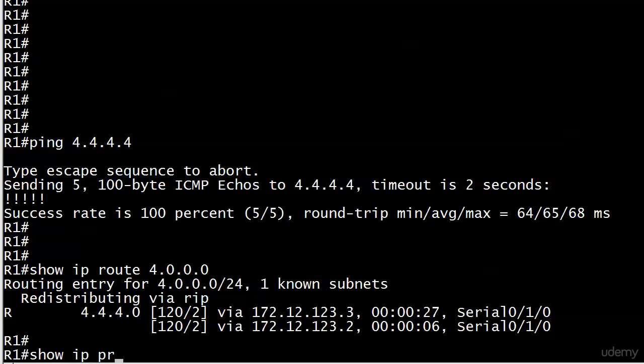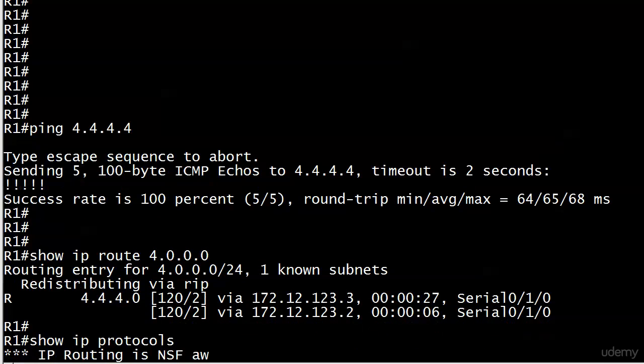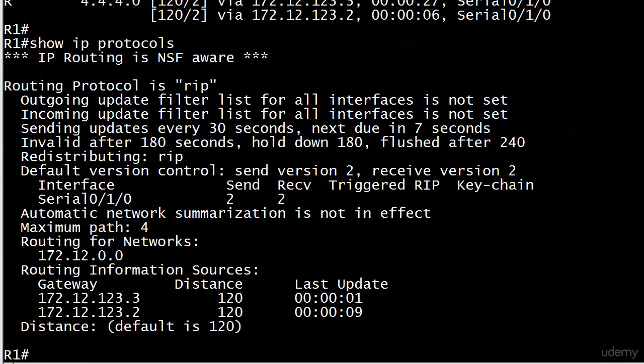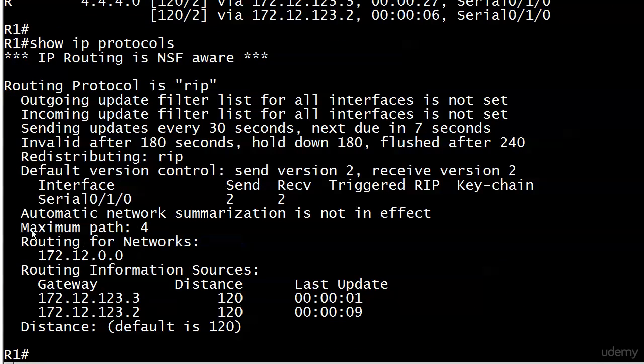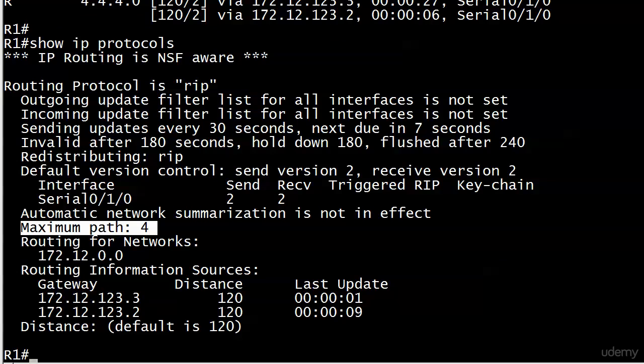If you run 'show ip protocols,' which seems like we always come back to 'show ip protocols,' that's what this maximum-path is referring to. That really doesn't give you a good description. Everything else in here is explained so beautifully: your automatic network summarization is not in effect, your routing information sources, your update timers. And then in the middle, you've got 'maximum path 4.'